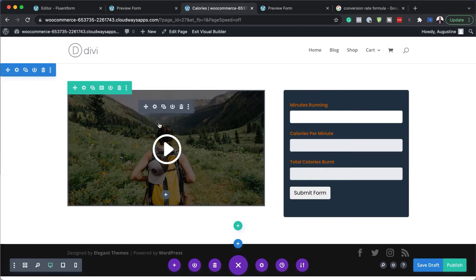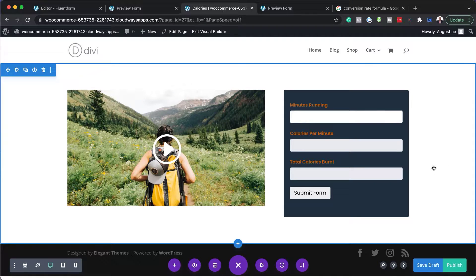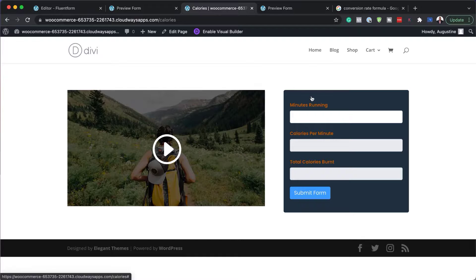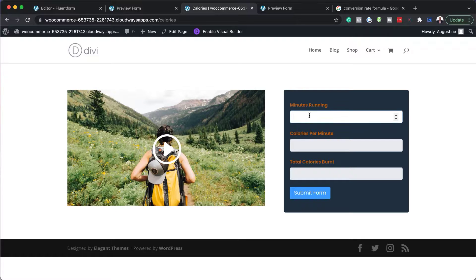I can further customize this, but let's save this now and exit the visual builder. So now I can go in and add my minutes running — let's say I've spent 20 minutes — so that's 200 calories per minute, giving me a total of 400.